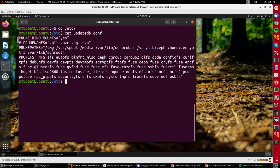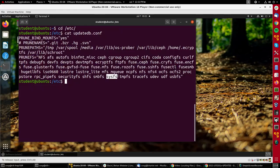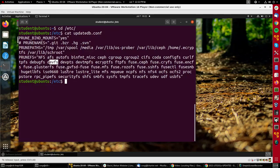And PRUNEFS—these are file systems, really pseudo file systems that are not real file systems that you shouldn't look in because the contents change every time you boot. For instance, you don't look in the proc directory or the sysfs directory or the dev or devfs directory because these things disappear every time you reboot.